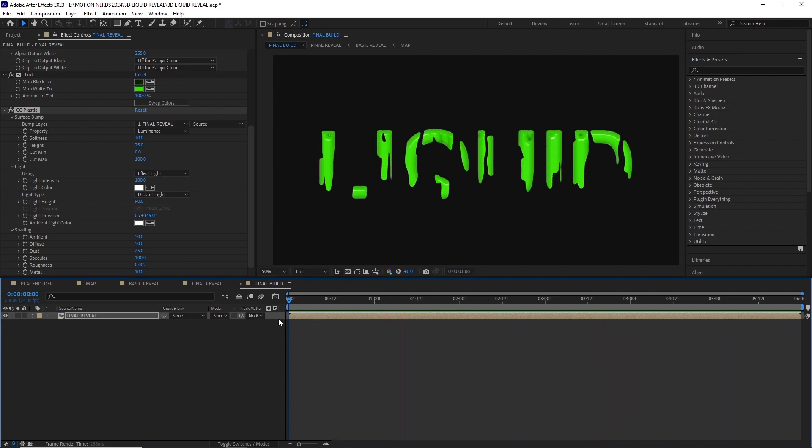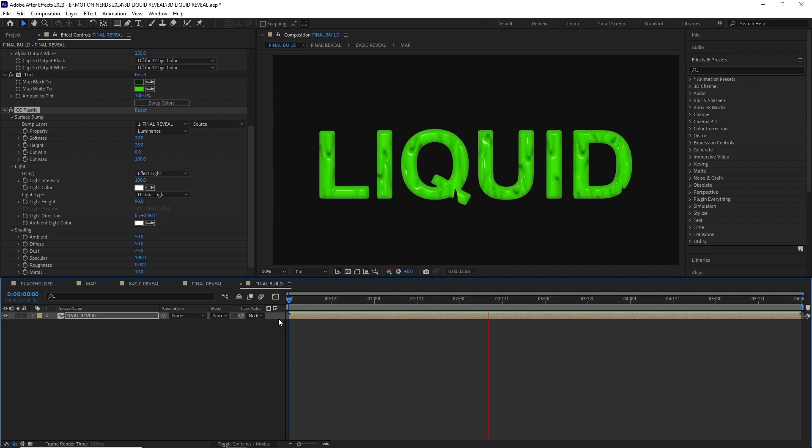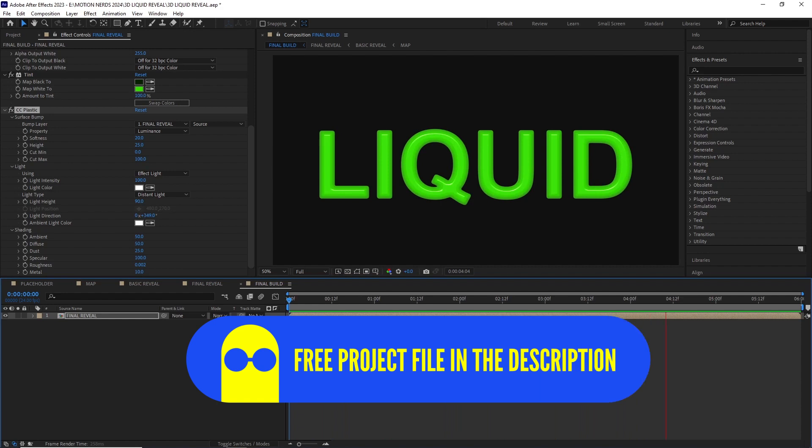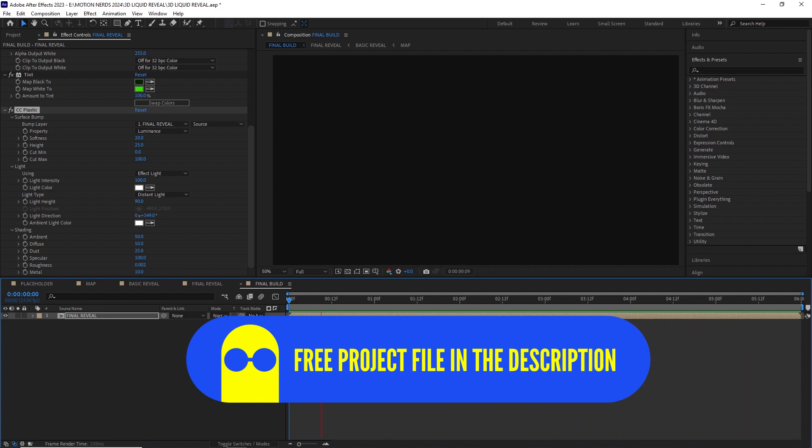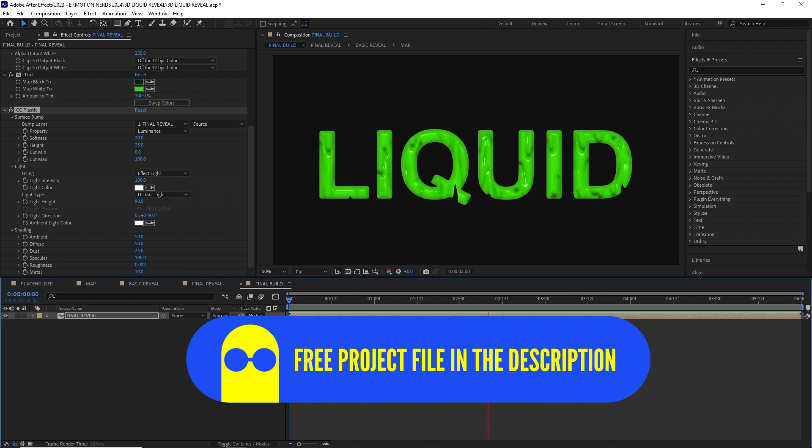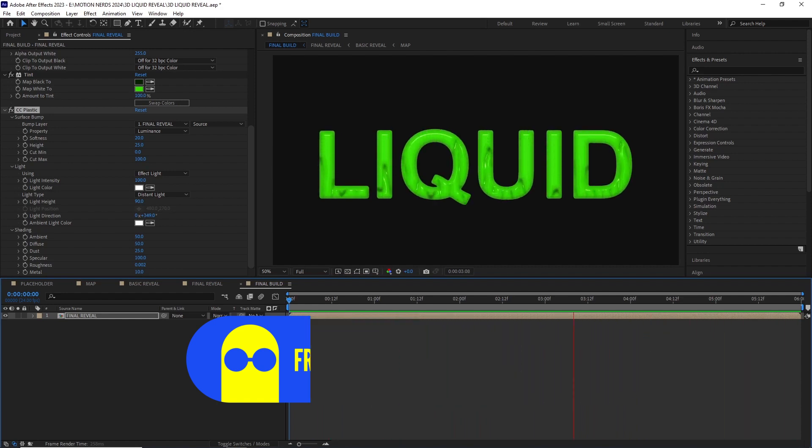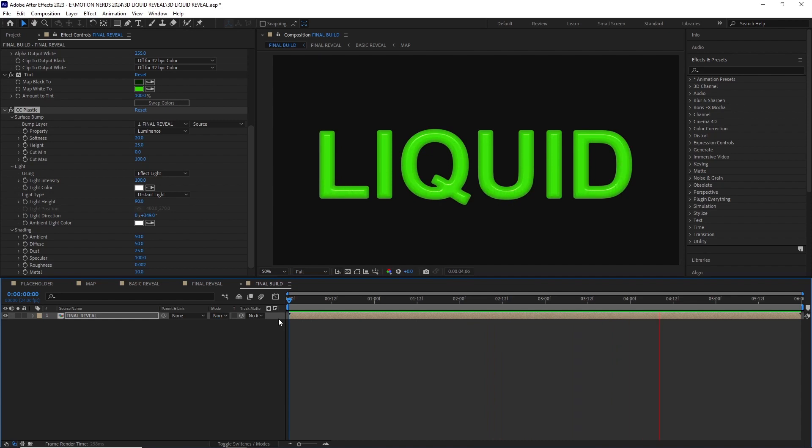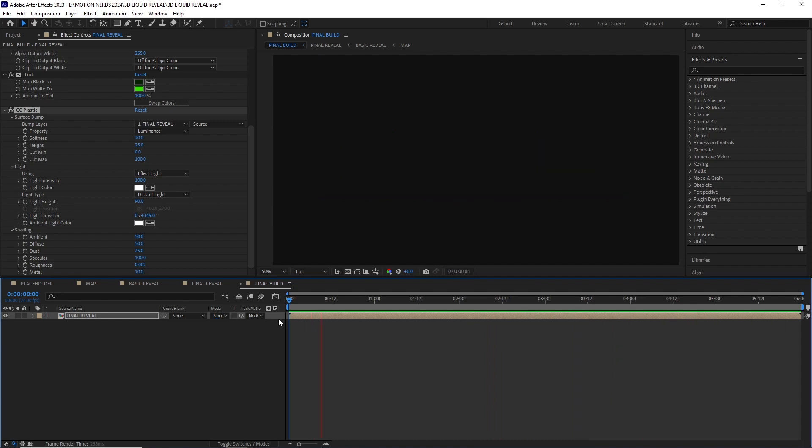All the settings in the CC plastic effect are pretty self-explanatory so get this project file and start playing with it to come up with your own new look. That's the best way to learn anything so start experimenting.